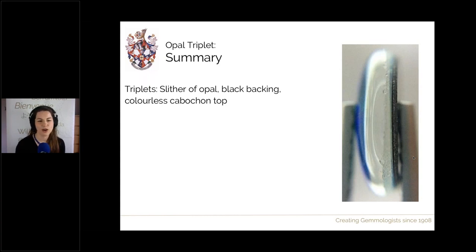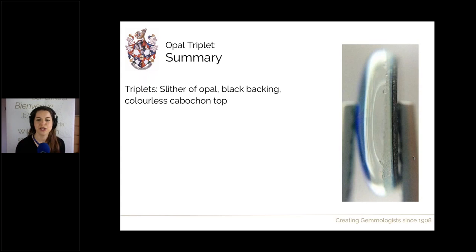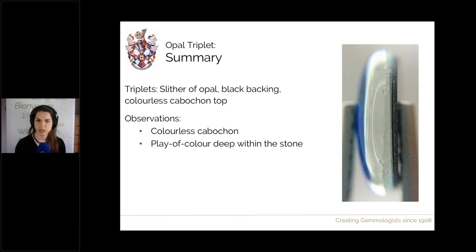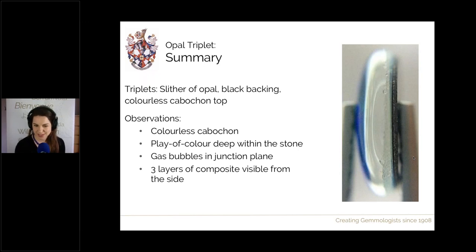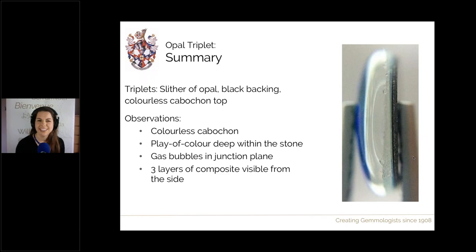In summary, triplets are made from just a sliver of opal (natural, synthetic, or a mosaic mixture), a black backing, and a colourless cabochon top. Observations include: the colourless cabochon visible even when set; the play of colour deep within the stone, not on the surface; gas bubbles within the junction plane; and three clearly visible layers from the side.